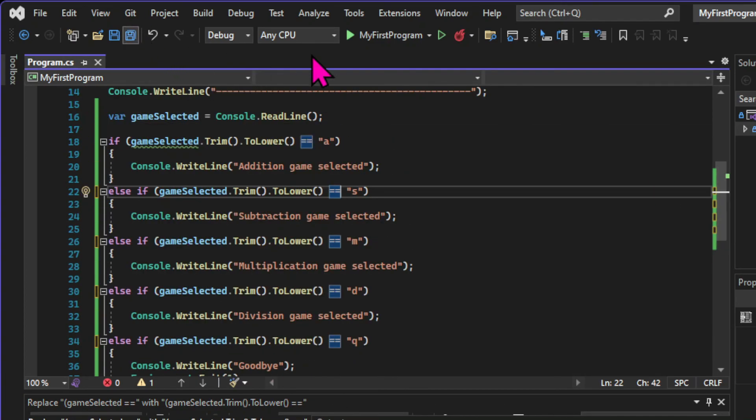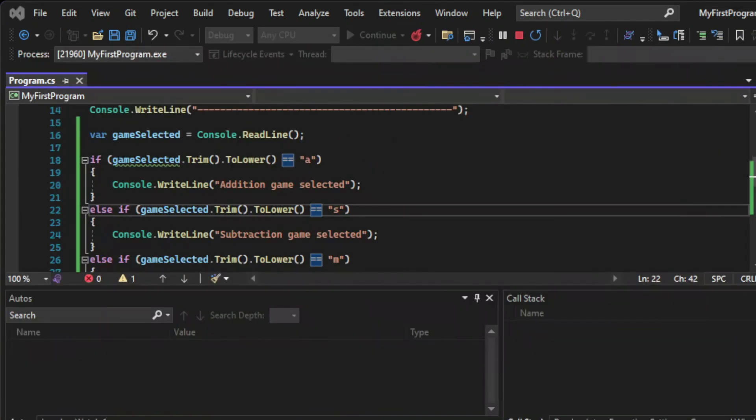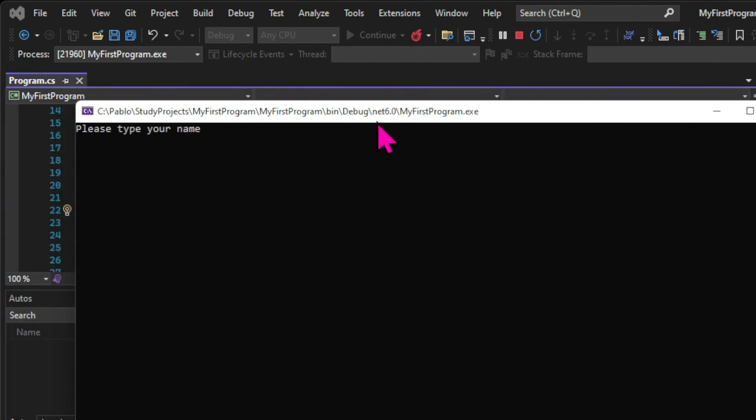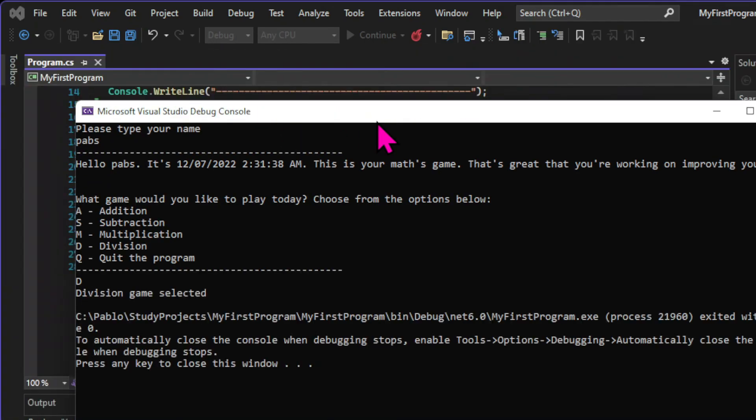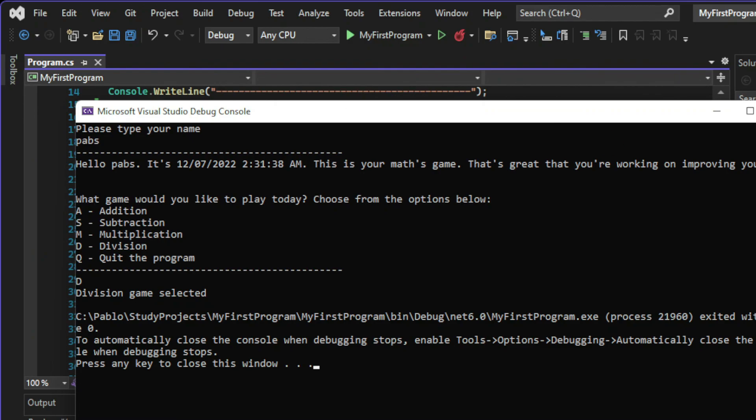So let's test one of the statements to see if it works. And I'm going to choose capital D with space, and it works fine. The Division GameSelected message is printed.